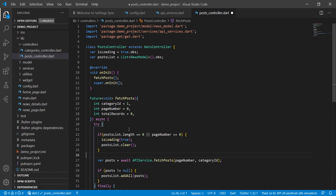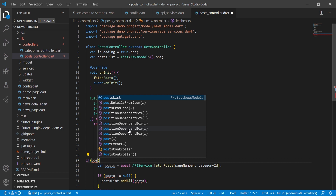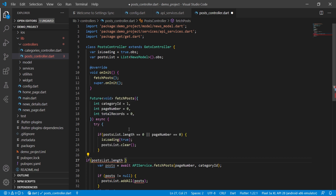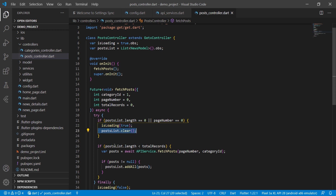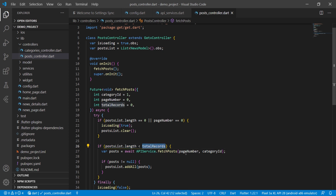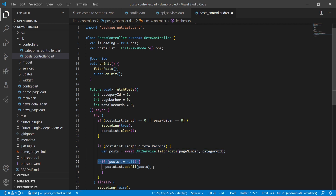We remove the old code and add post_list.clear(). Then we check if post_list.length is less than total_records, and only then do we hit the API. So we are checking: if post_list.length equals zero or page_number equals zero, we start the loader and clear the list. If post_list.length is less than total_records, meaning not all data is loaded, we make the API call. If the returned data is not null, we add it to post_list.